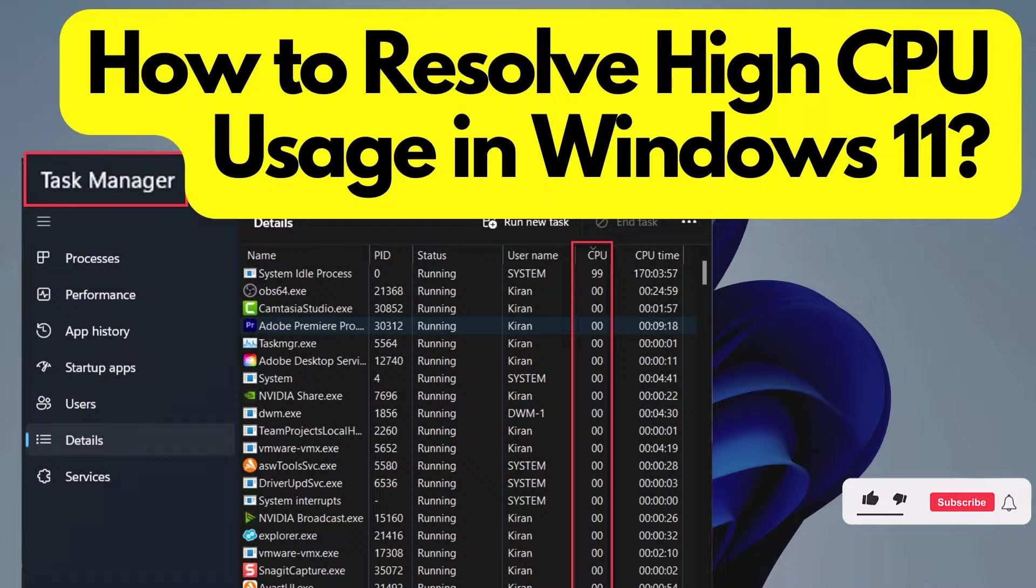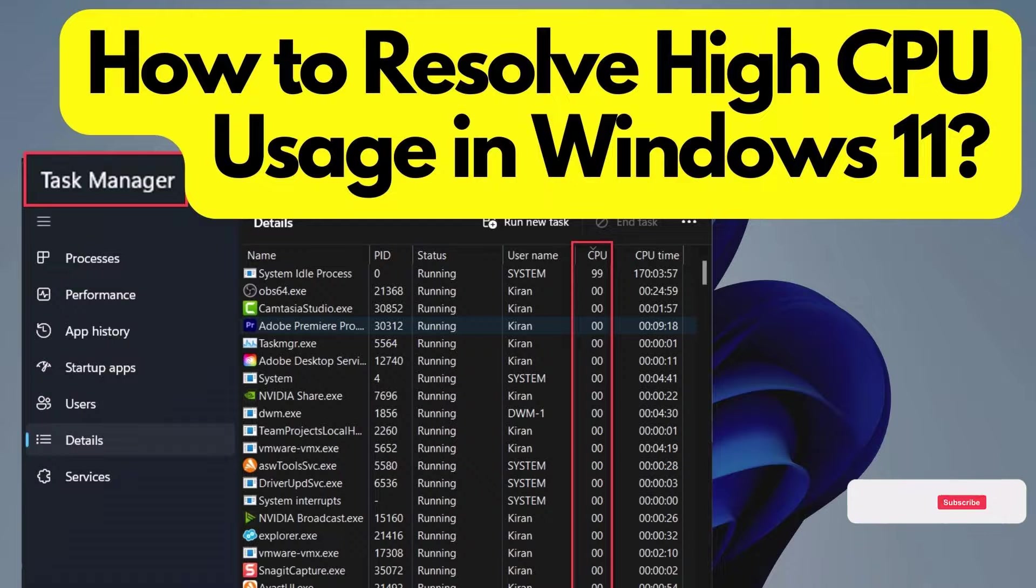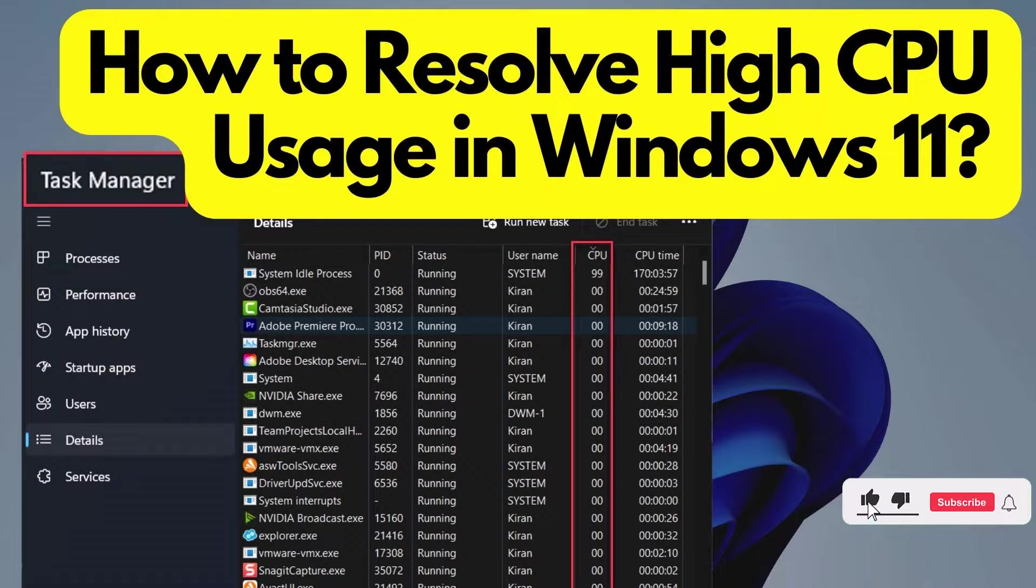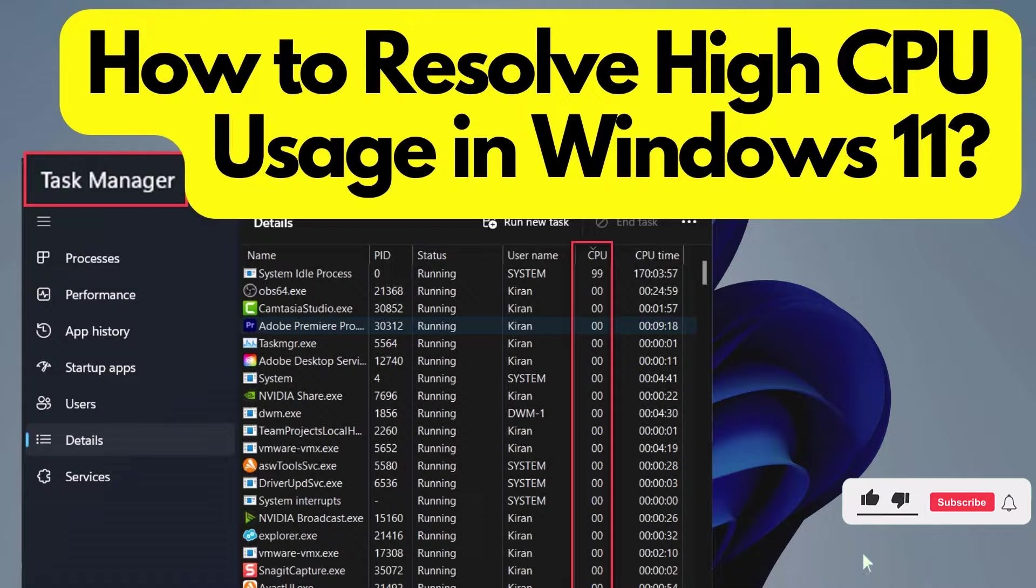Welcome to my YouTube channel. Today I'm going to show you how to find high CPU usage on your computer. It's really important to keep an eye on your CPU usage, as high CPU usage can slow down your system and affect its performance. So let's get started.